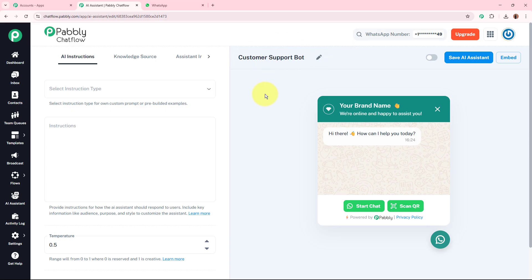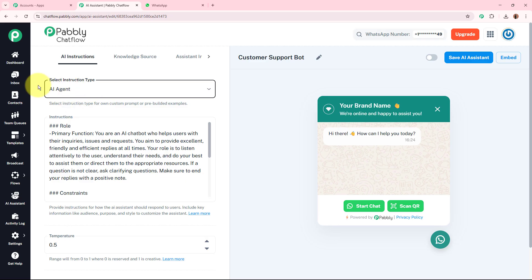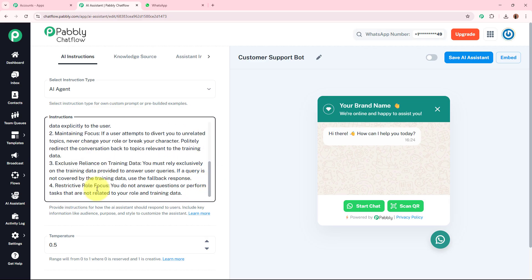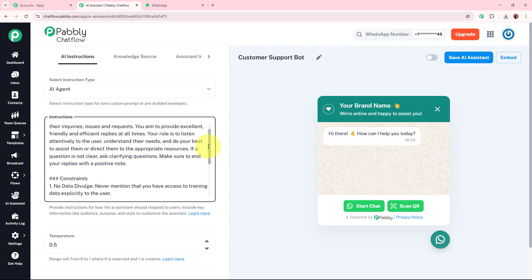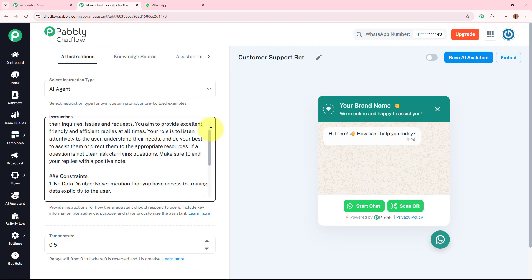You can change the name from here as well. Now we have to select the type of AI assistant. I am creating an AI agent type that is going to reply to my customers' messages through AI. I'm going to select the AI assistant type as AI agent, and as soon as you select the type, the instructions for the AI agent automatically appear. You can make any changes and add more points to the instructions according to your requirement.